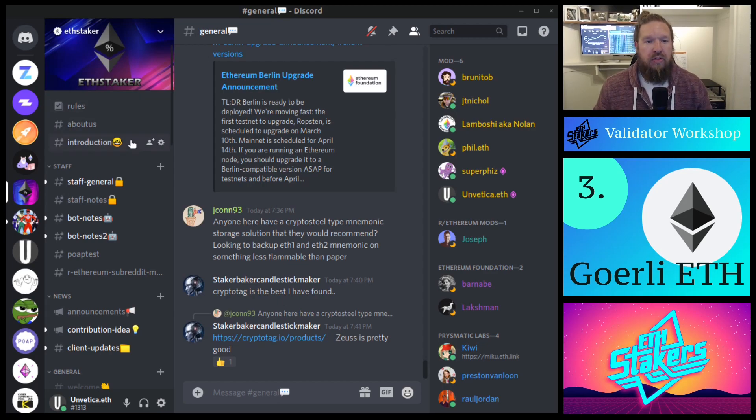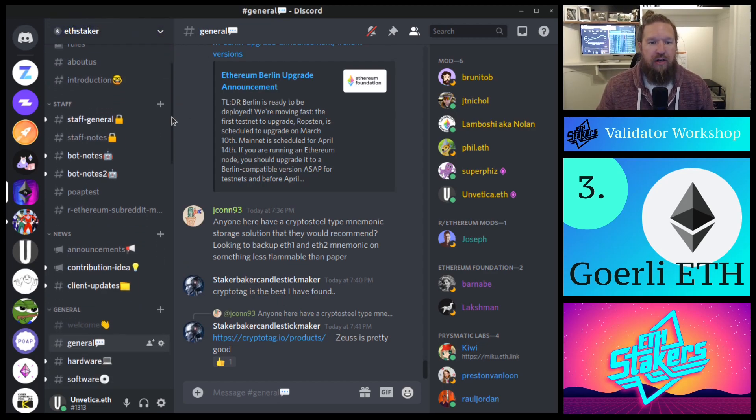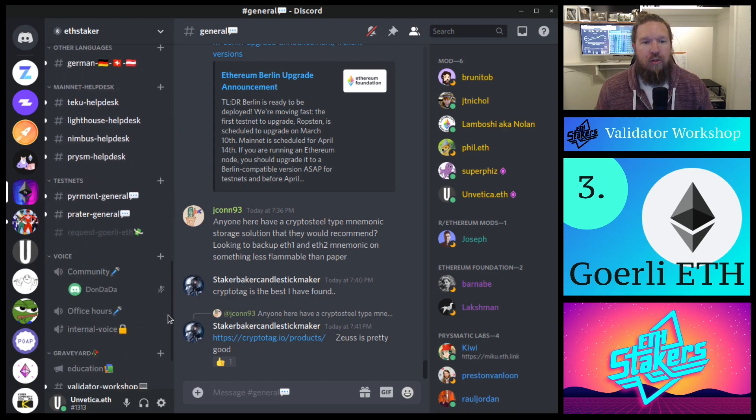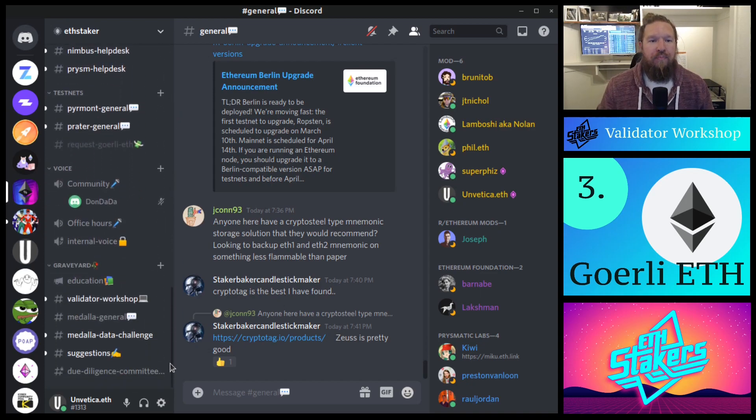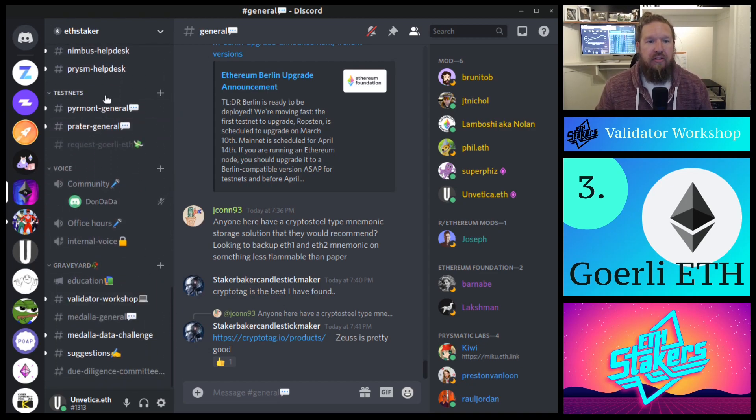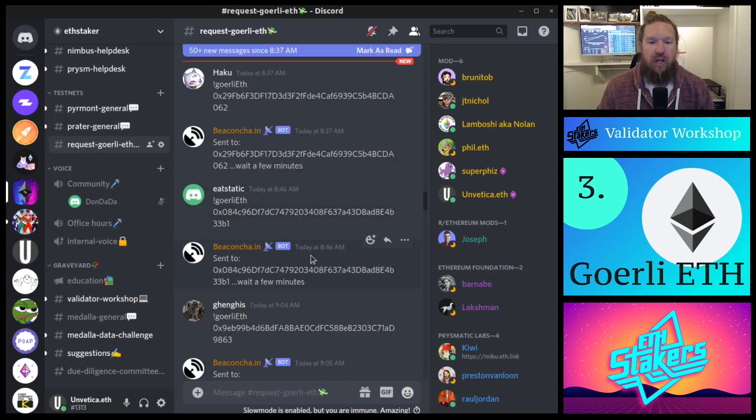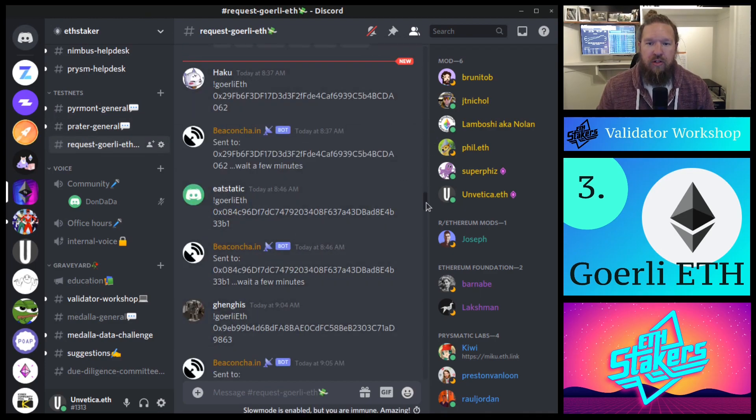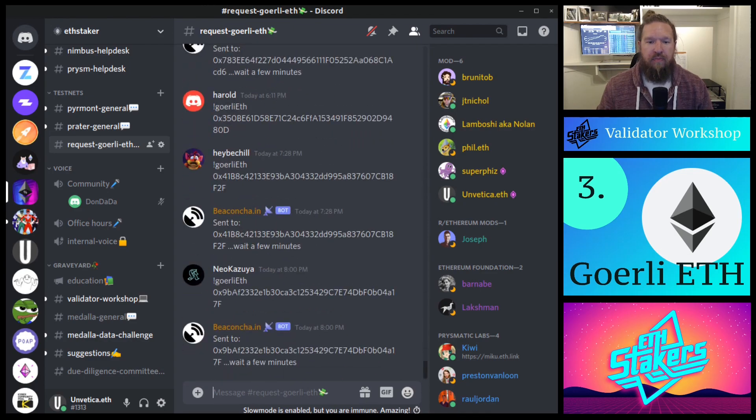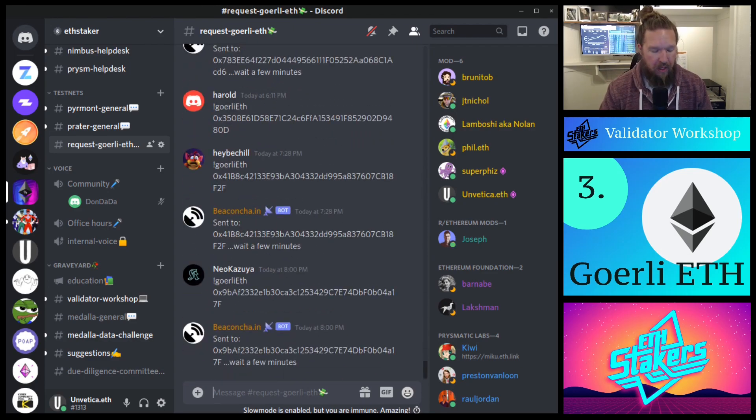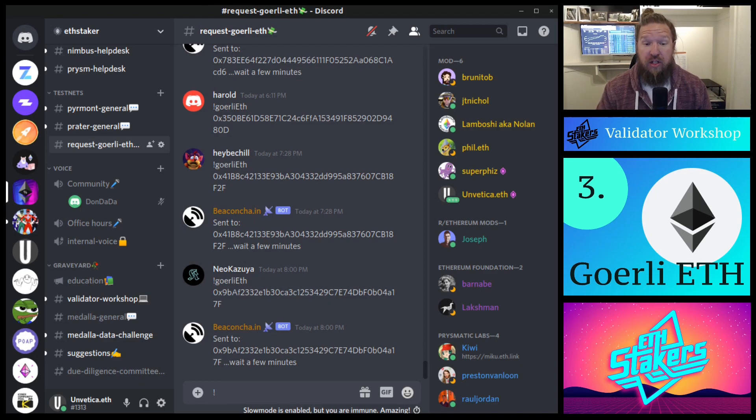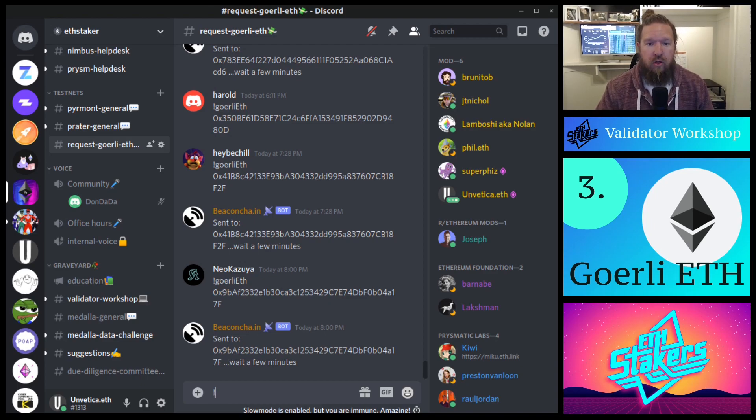Once you've joined the ETH Staker Discord, you'll notice on the left hand side of channels, if you scroll all the way to the bottom, you'll see a section for test nets. We're going to go ahead and click on the request Gorli ETH channel. And what we can do here is scroll to the bottom and then request Gorli ETH by typing an exclamation point, Gorli ETH...